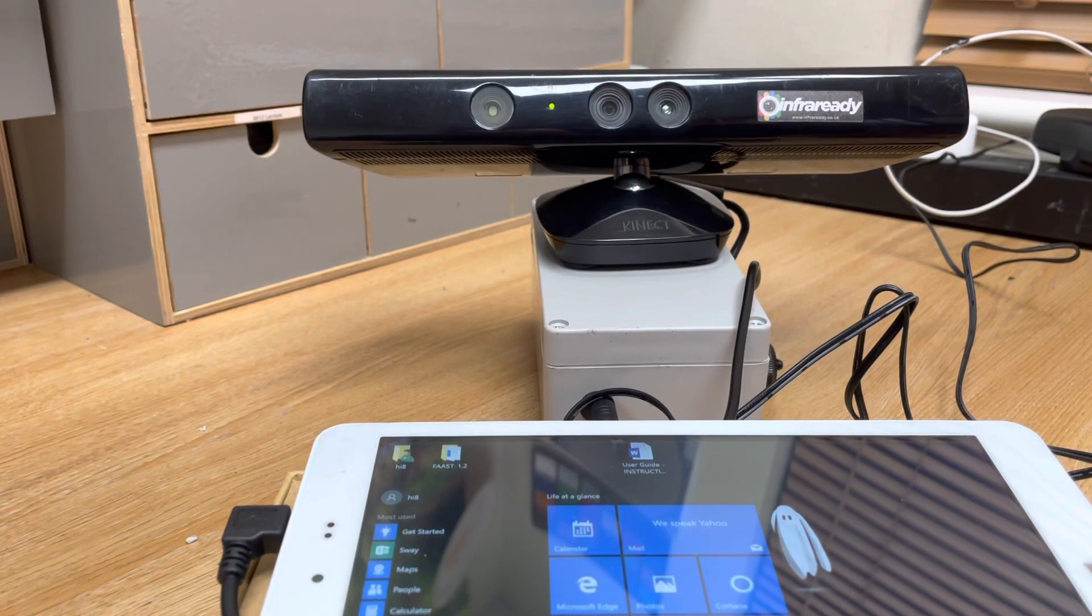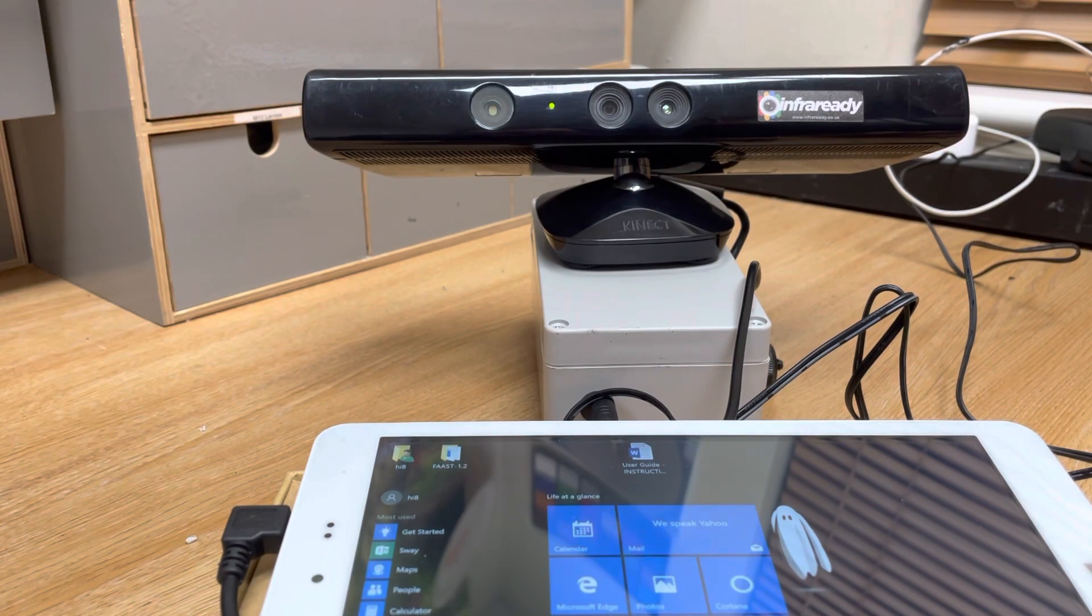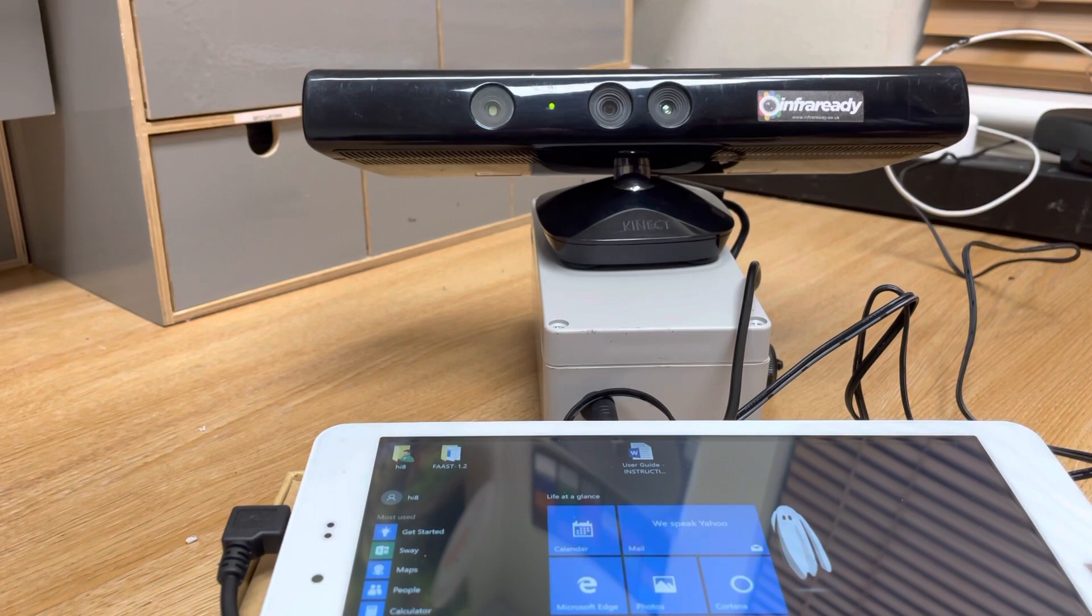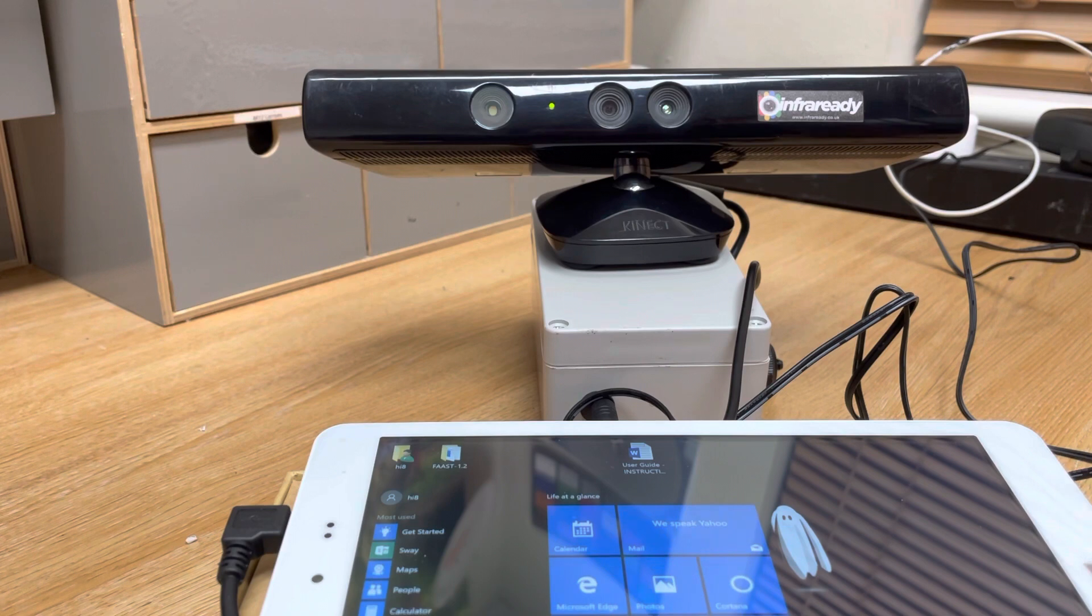Hi, this is InfraReady. I'm just going to give you a rundown of this product. It's a V1 SLS camera, and we're going to demonstrate three different types of software on this.